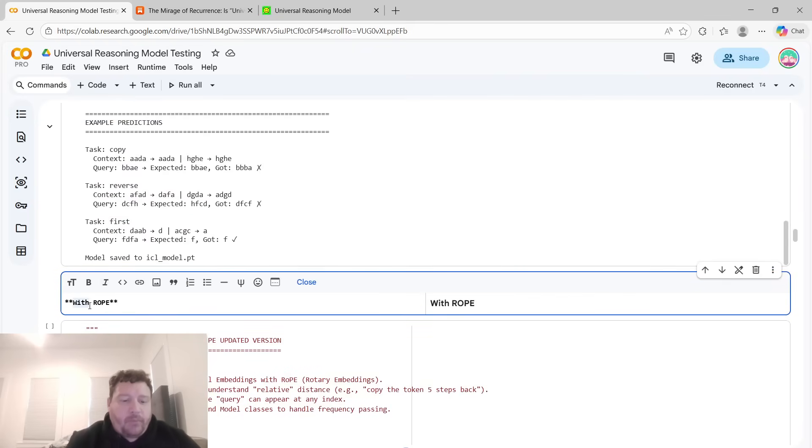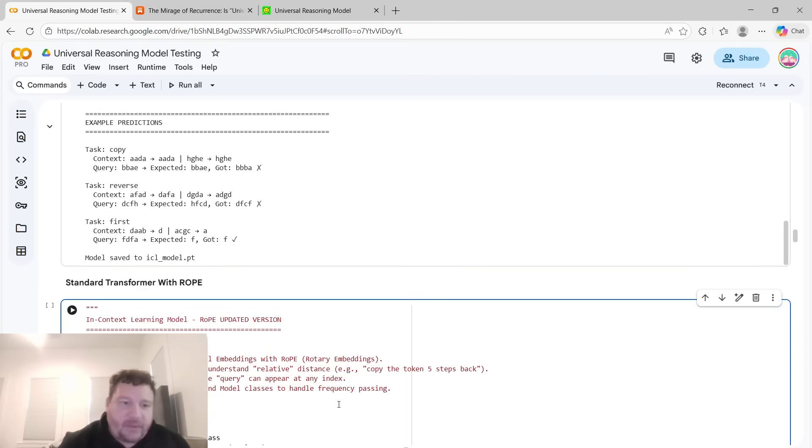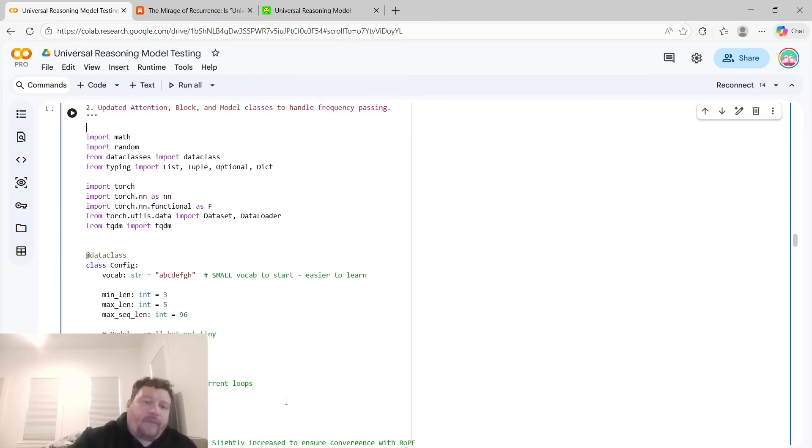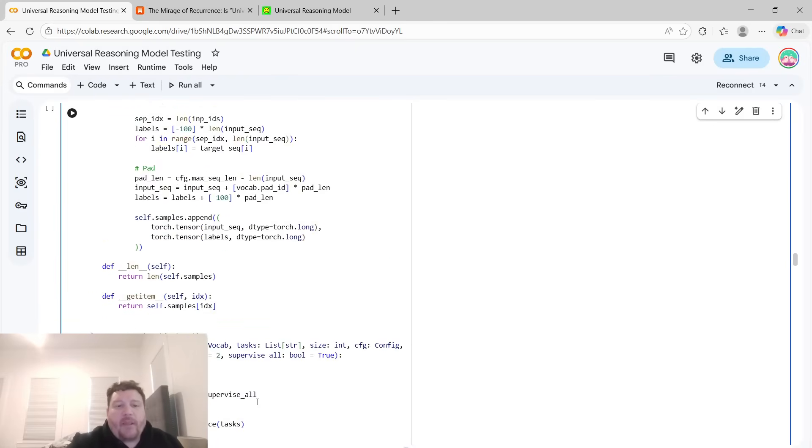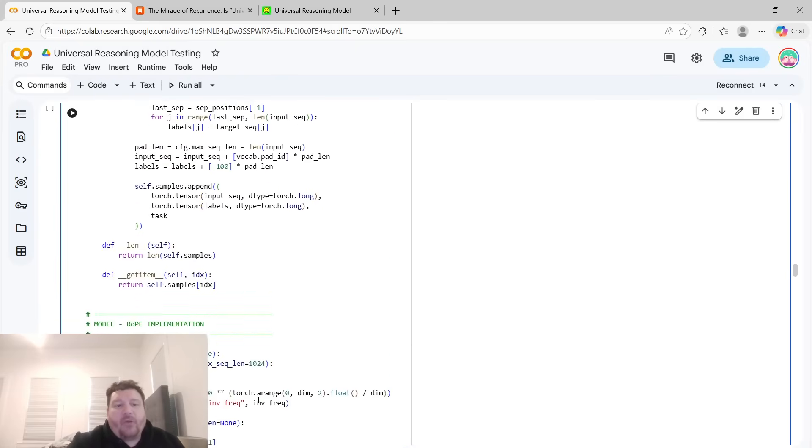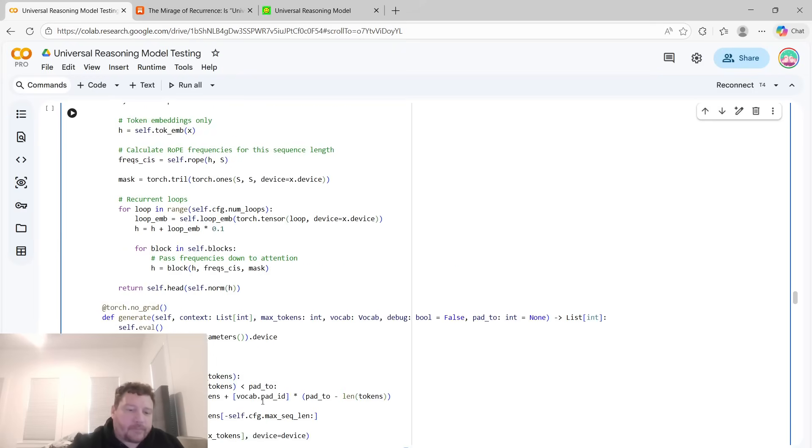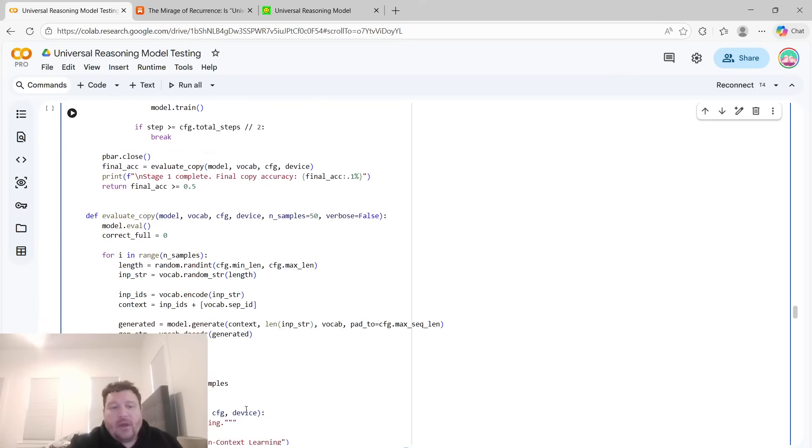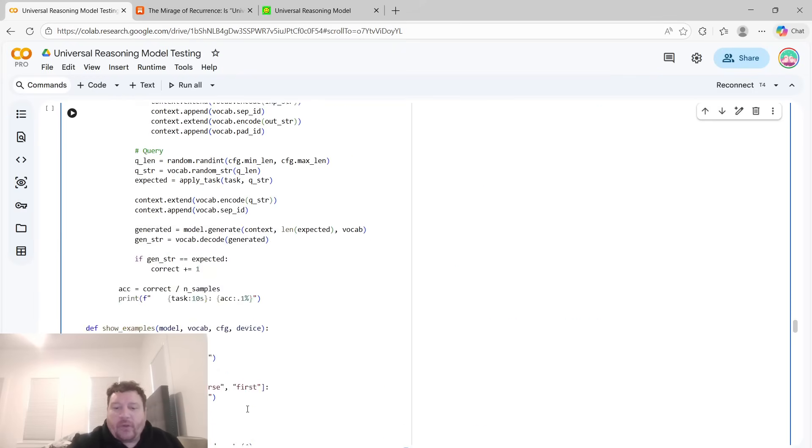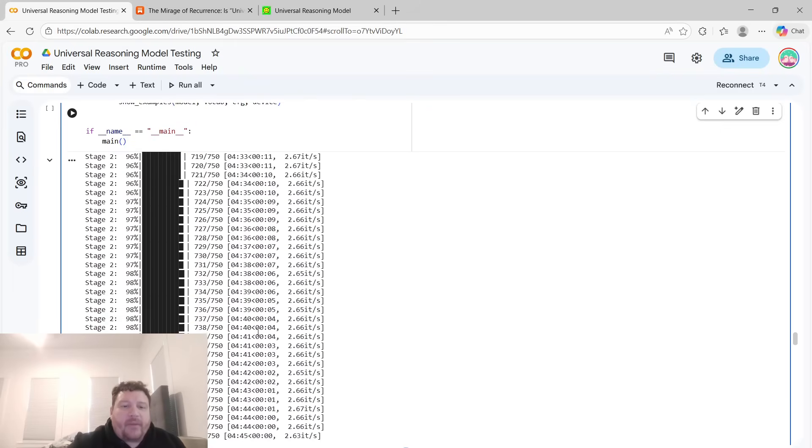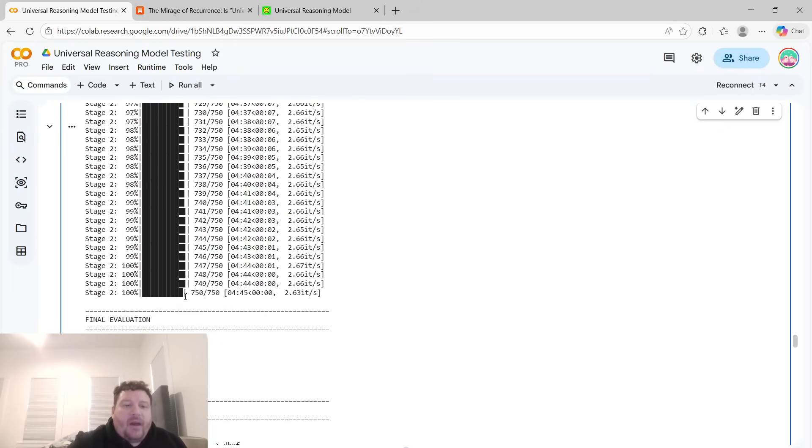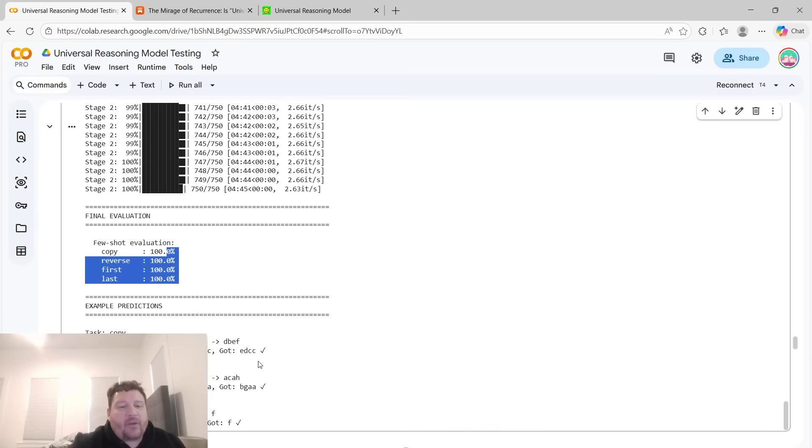And then so our next test is standard transformer with rope. So I'll do standard, just to make it more crystal clear there. And standard transformer with rope. And then we go through, again, lots of code. Leave a link to all. You can go through, examine all the code that you would like within this. And then so we go through our final evaluation on those same tests: copy, reverse, and first and last. 100% accuracy across the board.